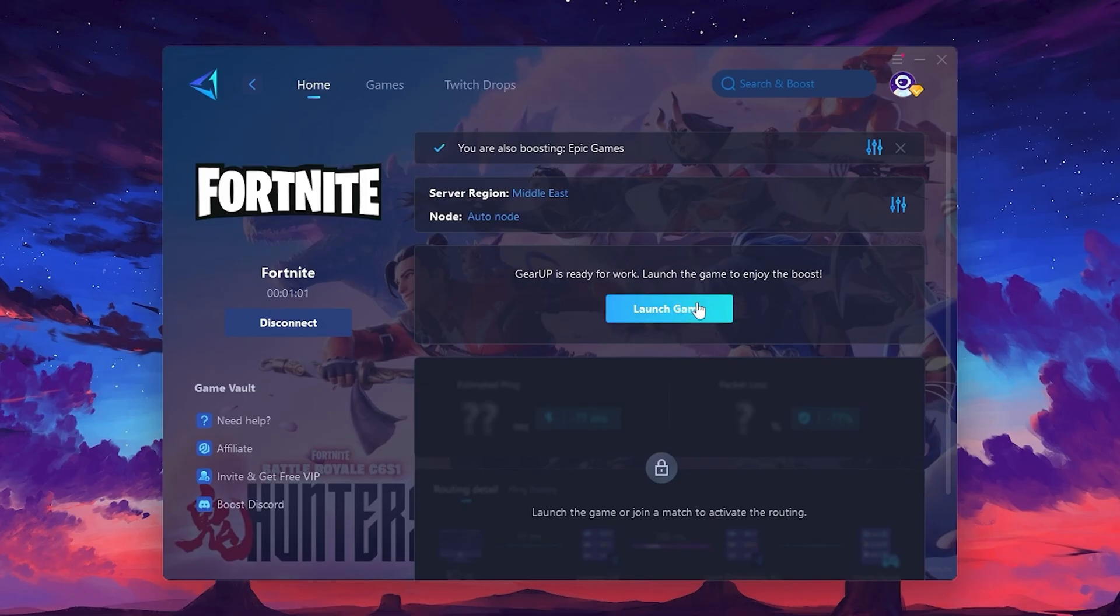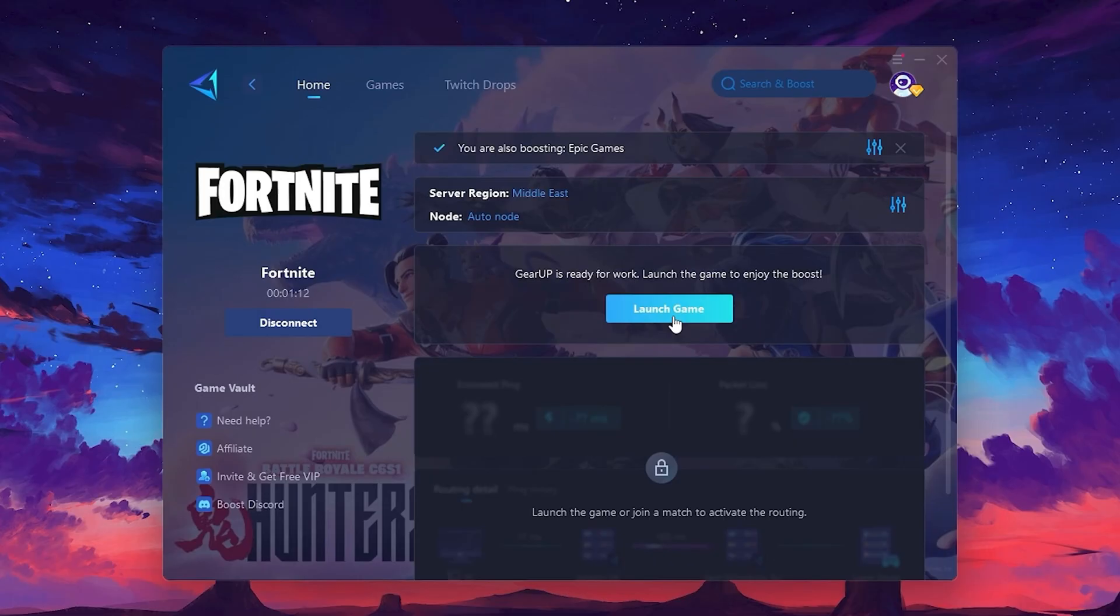I recommend setting it to Automatic for the best results. Finally, close the window and launch your game using Gear Up Booster. This will help you optimize Fortnite or any other game for lower ping and higher FPS.